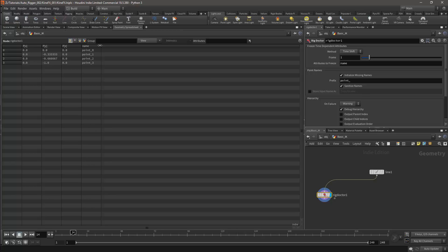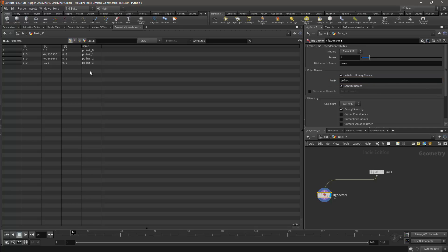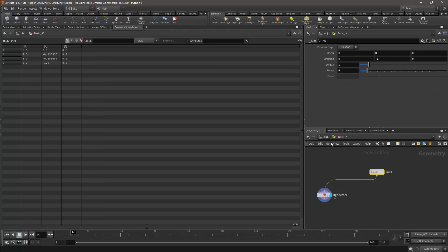This node has added a name attribute, and the names are based off this prefix over here. I've added one too many points, this value should be 3.